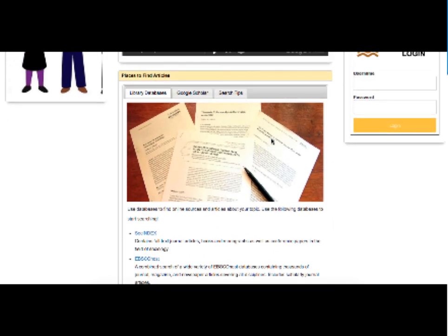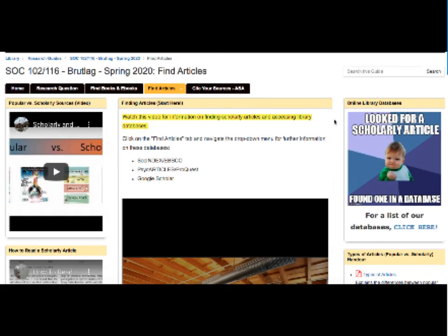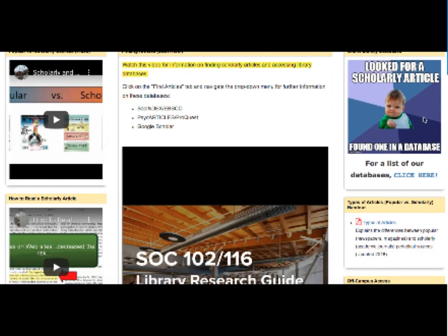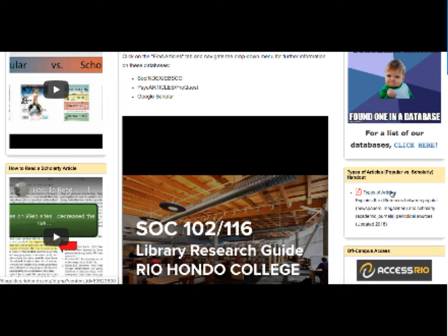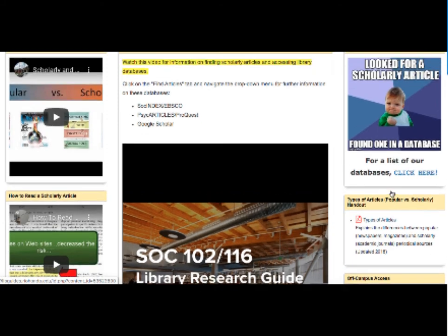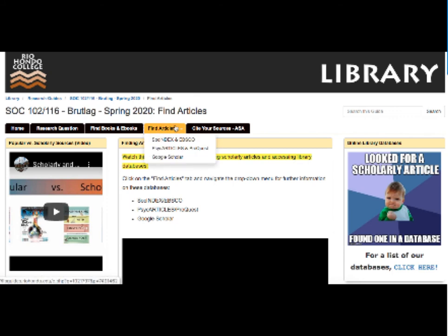Here in the center is some of the databases that we recommend for this sociology assignment. On the right is a direct link to our database page, and a handout on scholarly versus popular. If you go to the Find Articles tab, you'll notice that there's a separate page for SocIndex and EBSCO, one for PsychArticles and ProQuest, and one for Google Scholar. These pages contain demonstrations on how to use these recommended databases. If you check these sources, you will likely find what you're looking for in terms of resources, so definitely check them out.